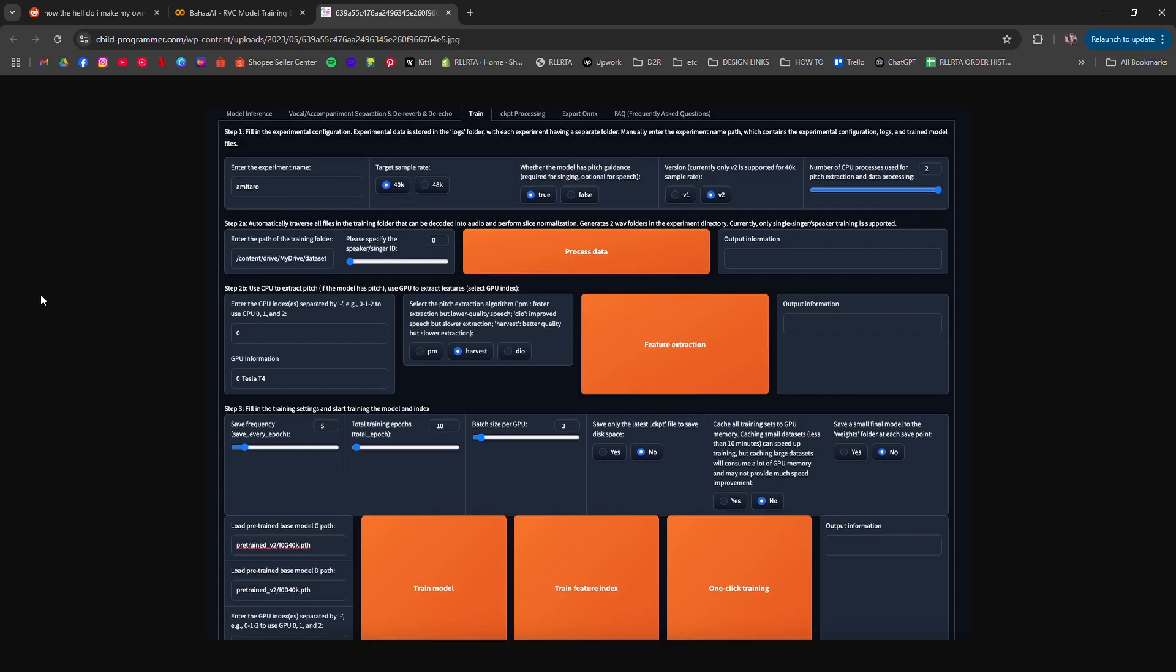You'll also be asked to train the model. This step can take one to two hours depending on your settings and Colab speed.